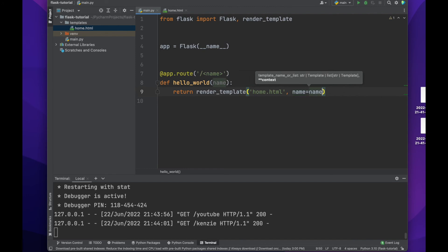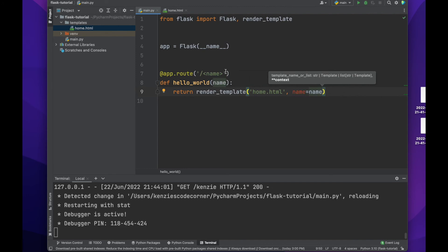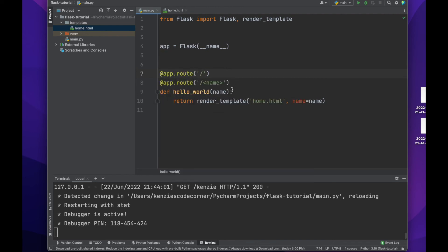To avoid errors when no name is available, we will add another decorator so that this function also runs at the base index route. We will also set the default of the name variable to none to avoid errors.